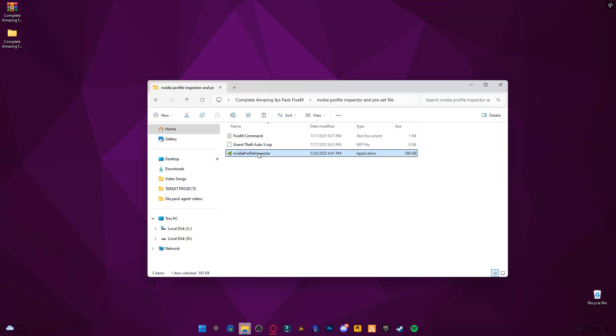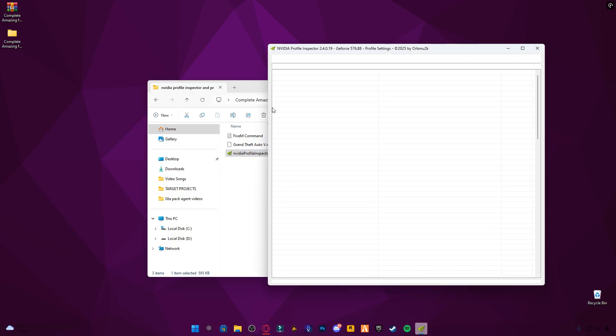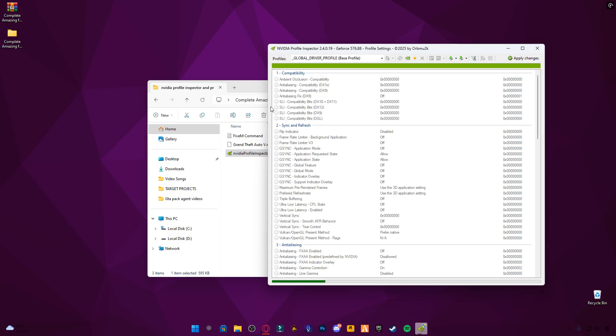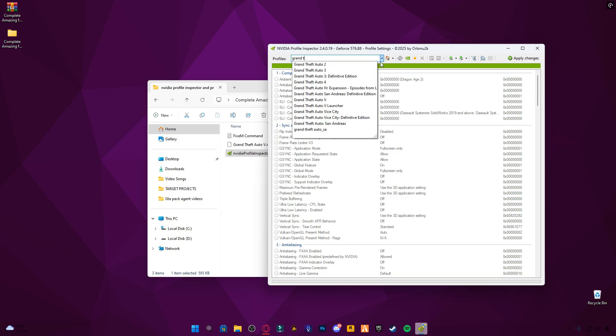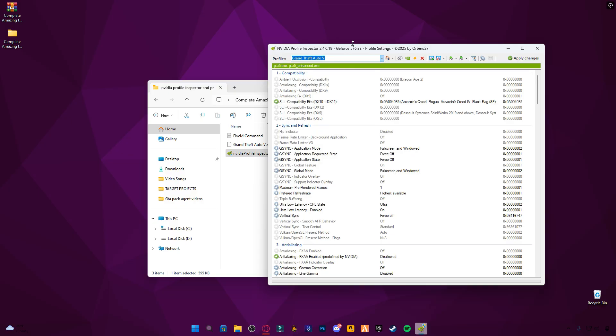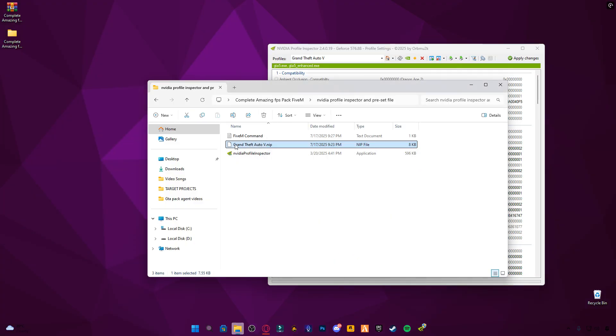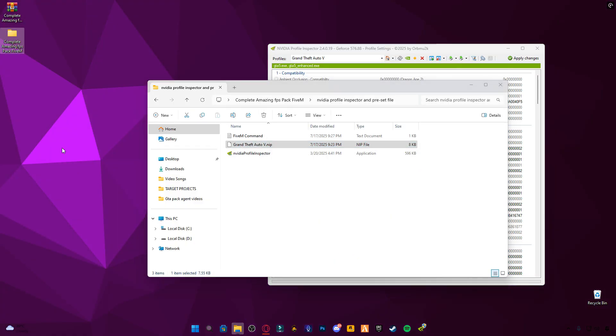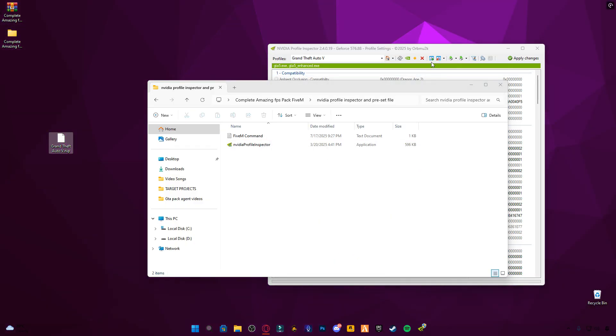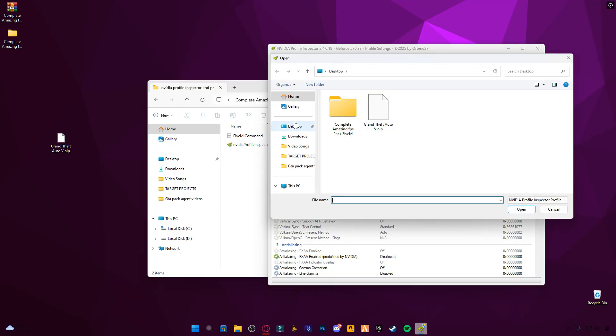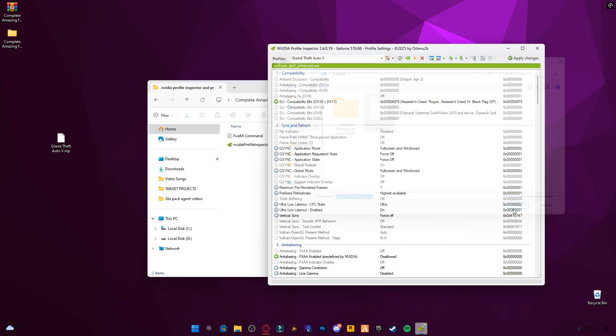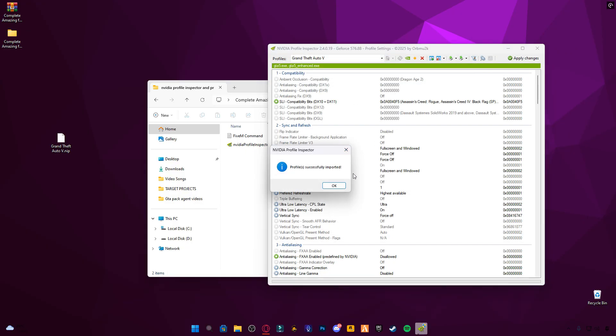Next, open NVIDIA Profile Inspector. In the Profile search bar, type Grand Theft Auto 5 and select it. There's a preset file included in the pack with all the potato graphics settings applied. Use the Import Profile option, select the GTA V preset, then click Apply Changes, and minimize the app.